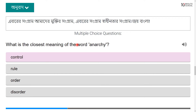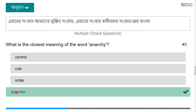What is the closest meaning of the word 'anarchy'? Anarchy means the absence of rule, order, and control. The closest meaning of anarchy is disorder, which is the opposite of rule and order.